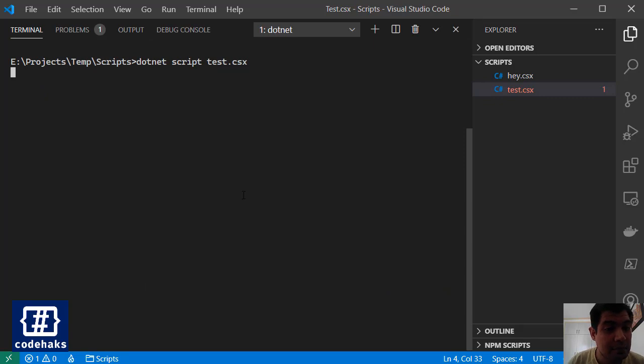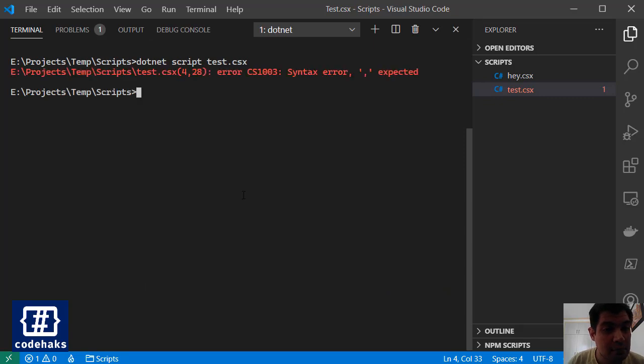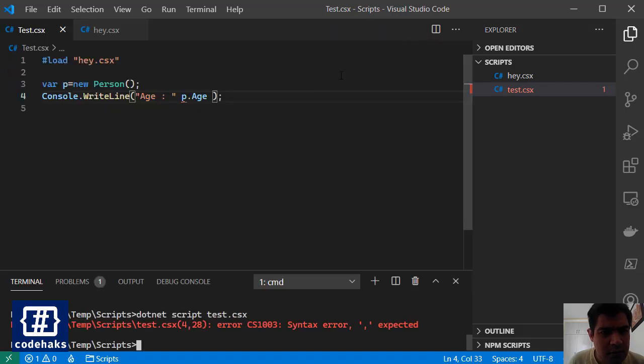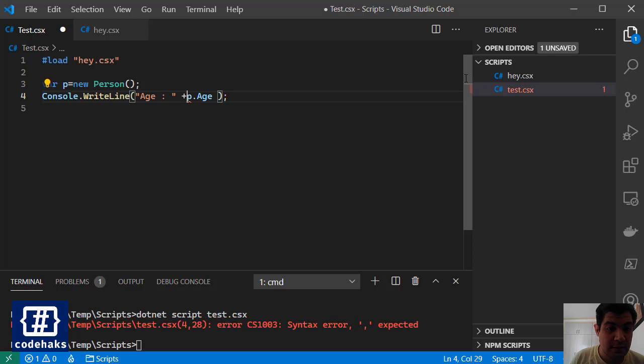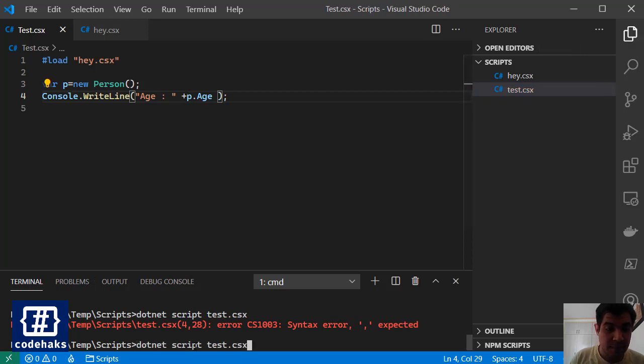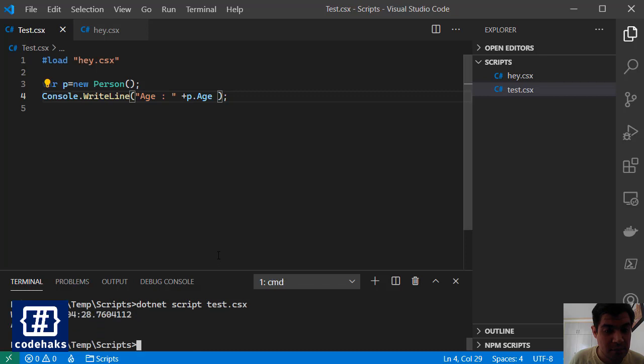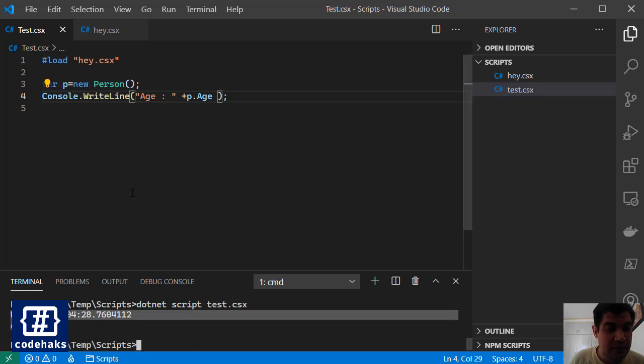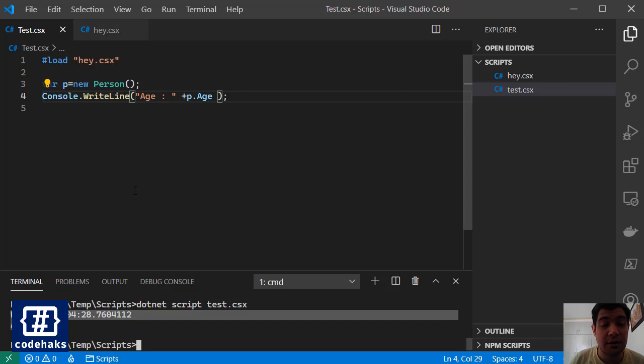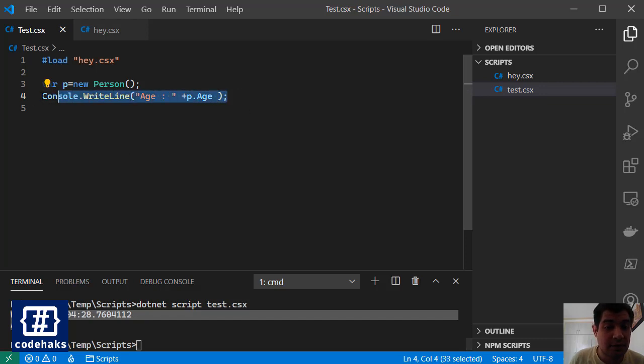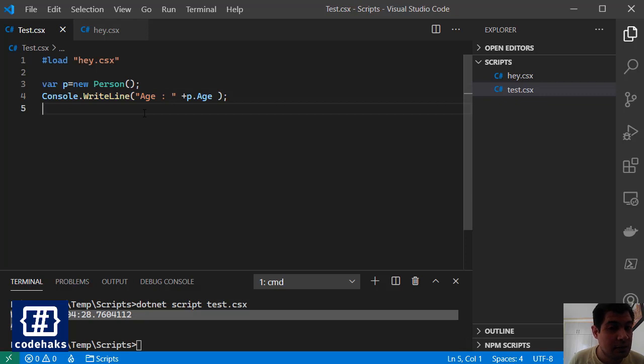Let's clear and run the script again. So we have a syntax error somewhere, here, yes. Let's add this plus sign and run again. As you can see I instantiated a new class and worked with its properties. That's another thing that you can do with scripting.